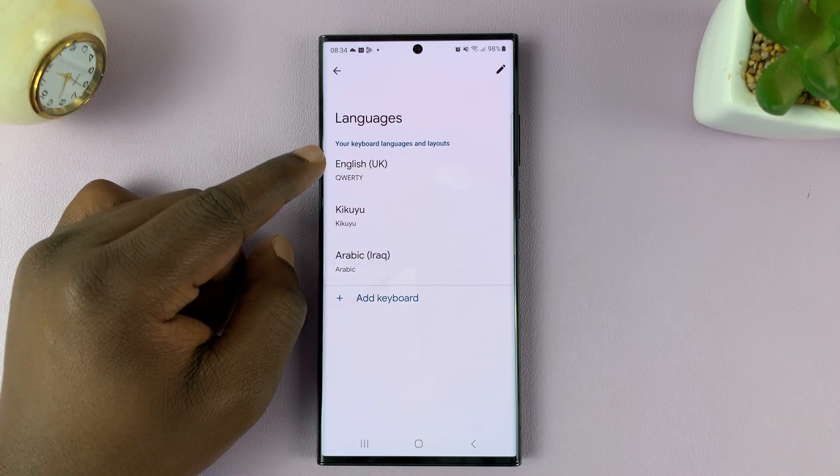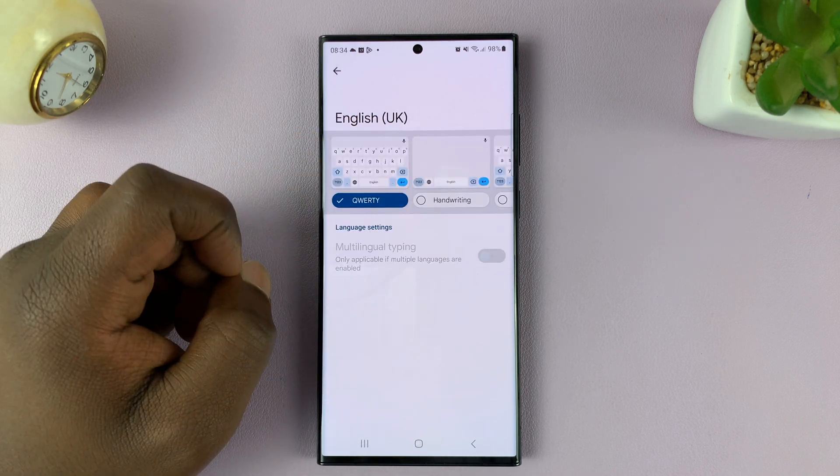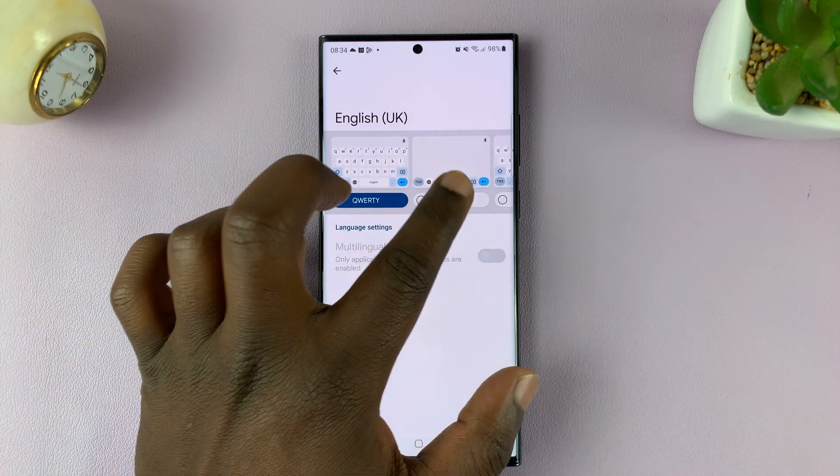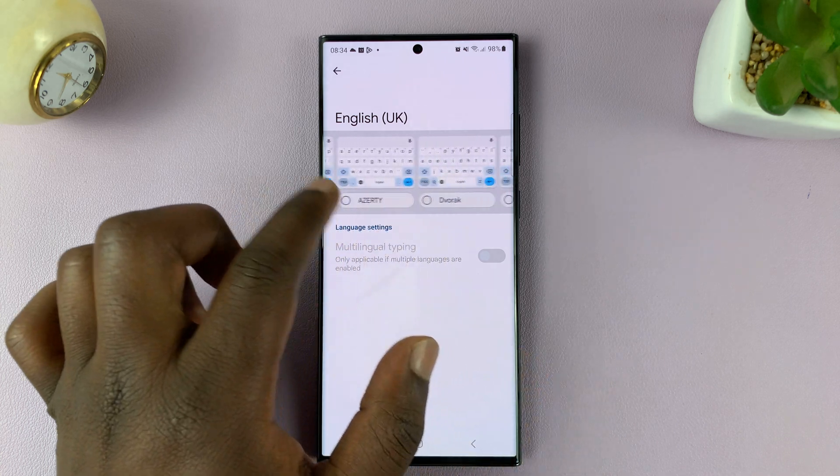Then tap on Languages and select the language you're using. From here, you should see different keyboard layouts available.